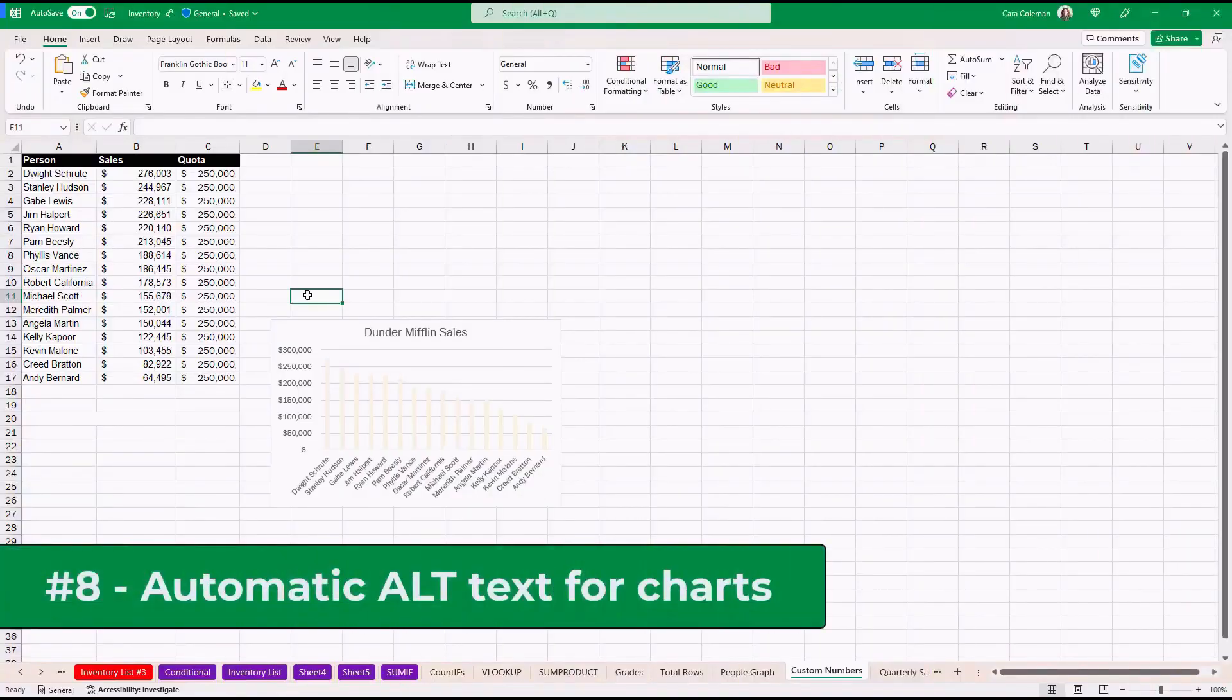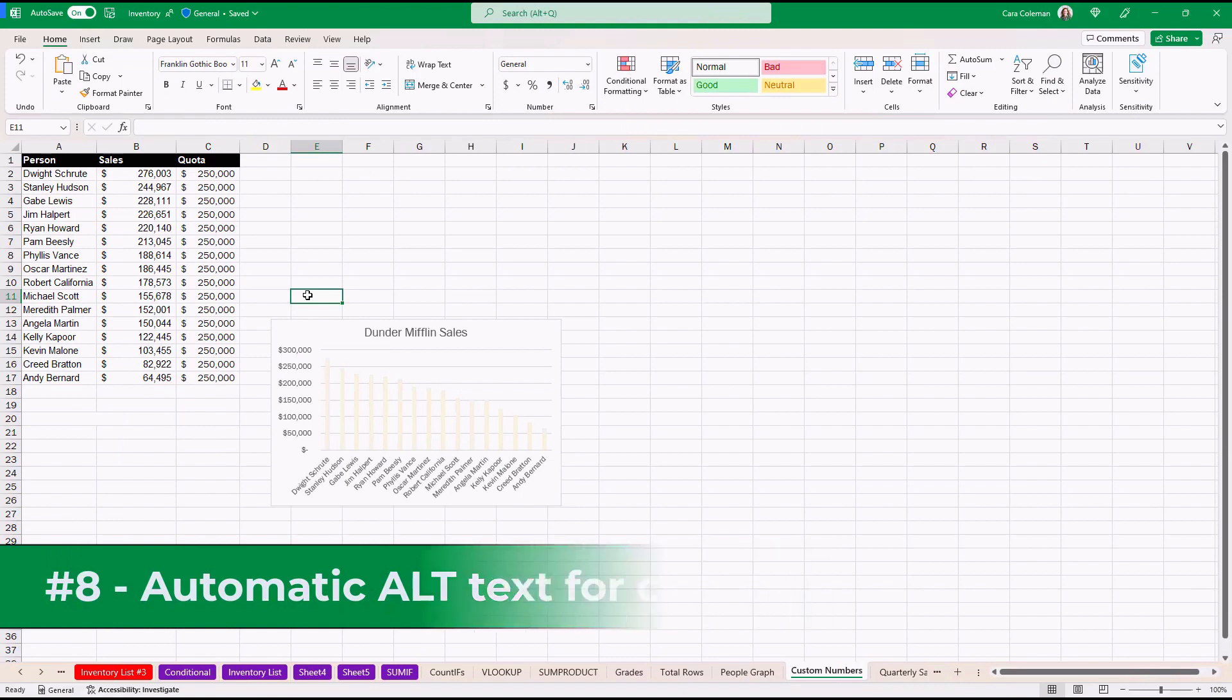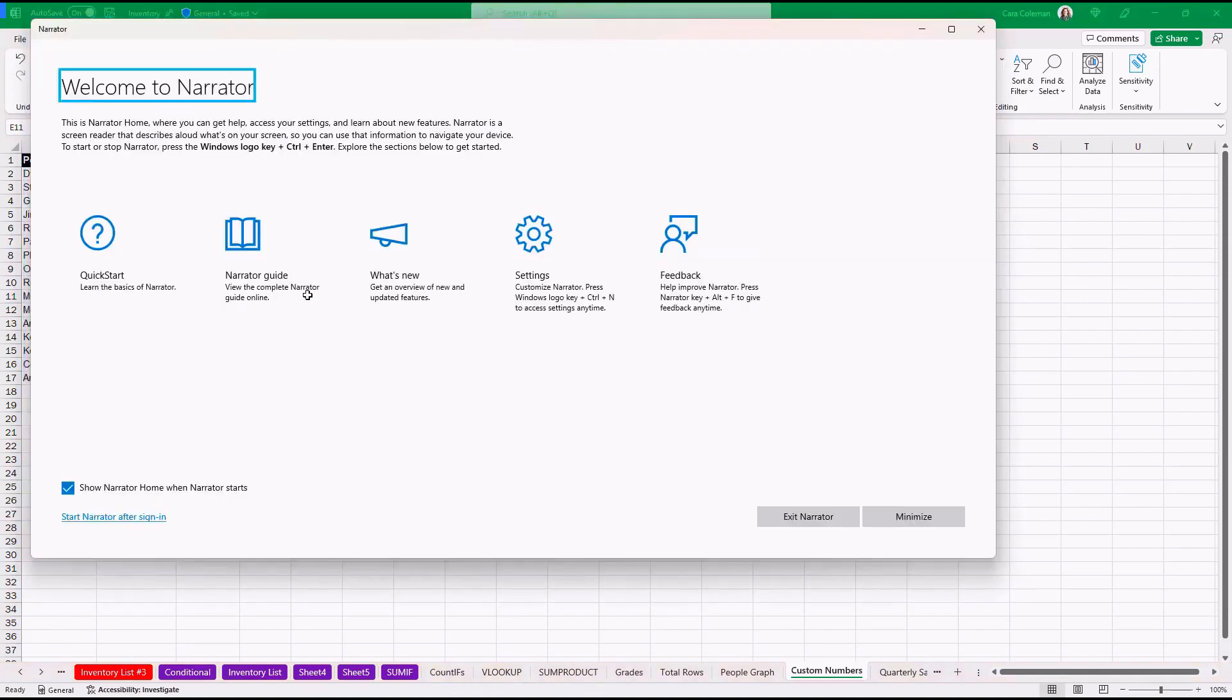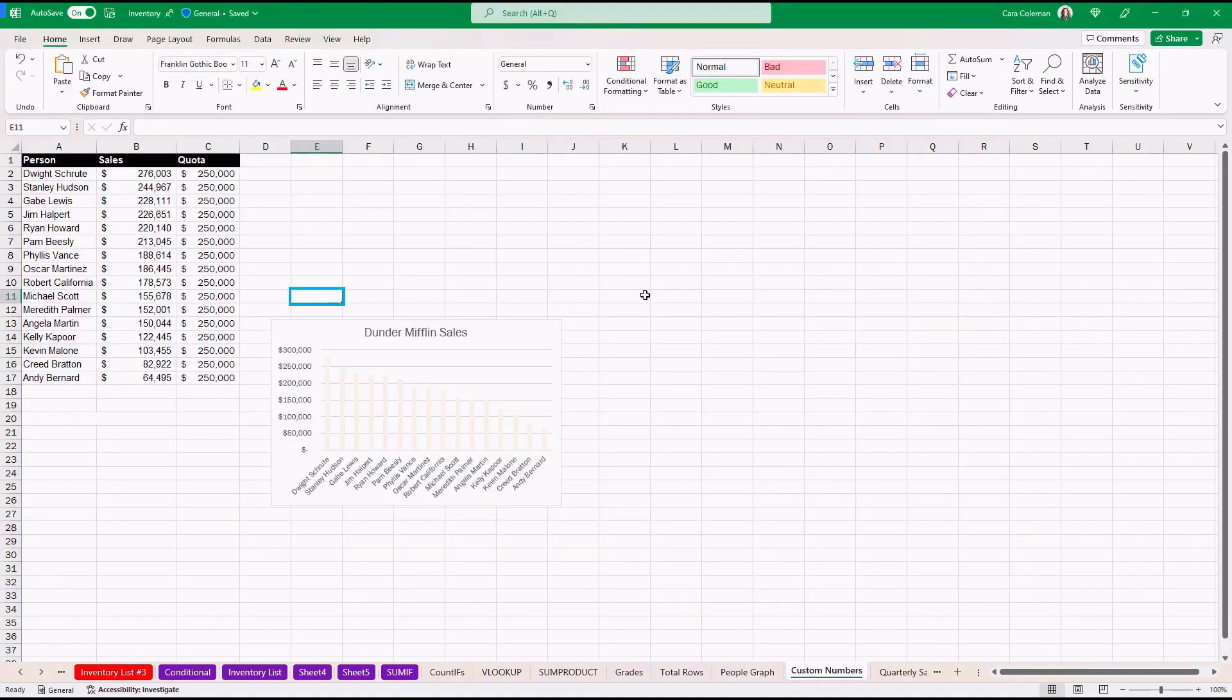The eighth new feature is automatic alt text support is now generated in Excel charts or pivot table charts when using Narrator. Narrator is built into Windows and designed for blind or low vision users. I'm going to launch Narrator right now. Narrator heading level 1. Welcome to Narrator. Now Narrator is enabled. In the past, when I clicked on a chart,